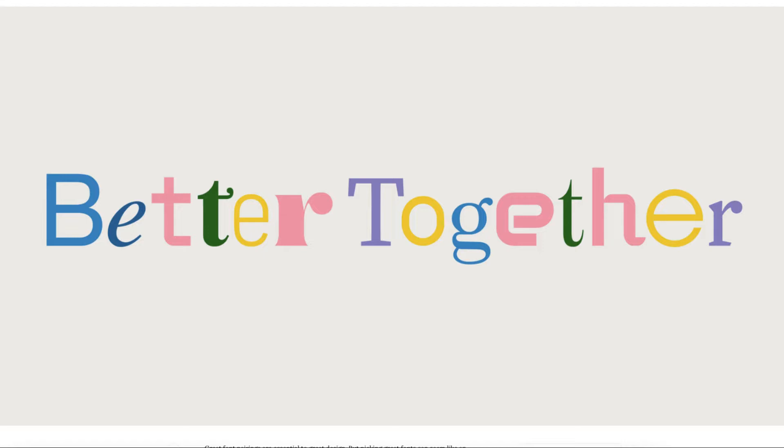First, before I show you all the different websites that can help you create some great font pairings, I want to talk to you about different tips that will actually help you decide.